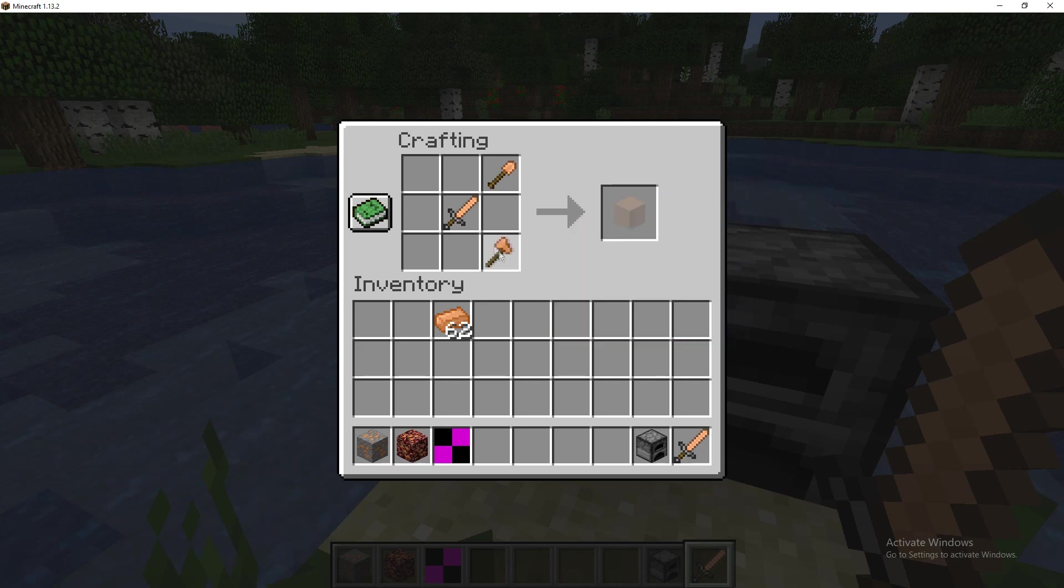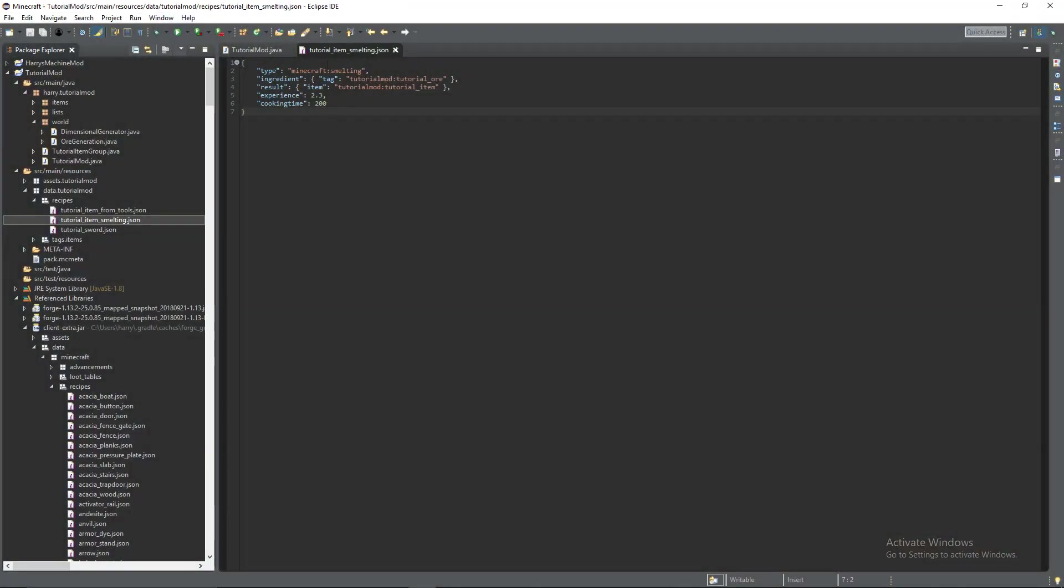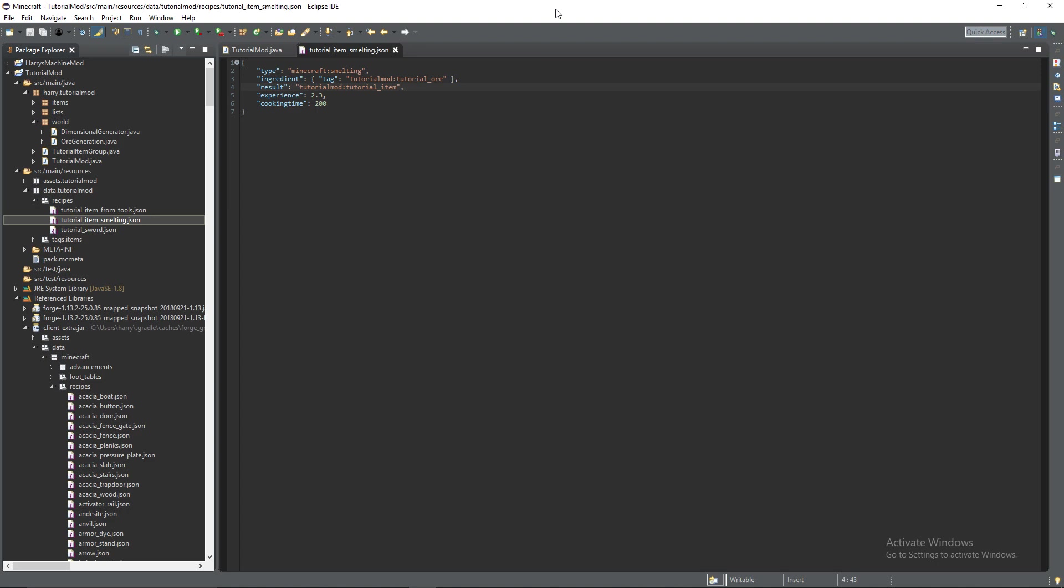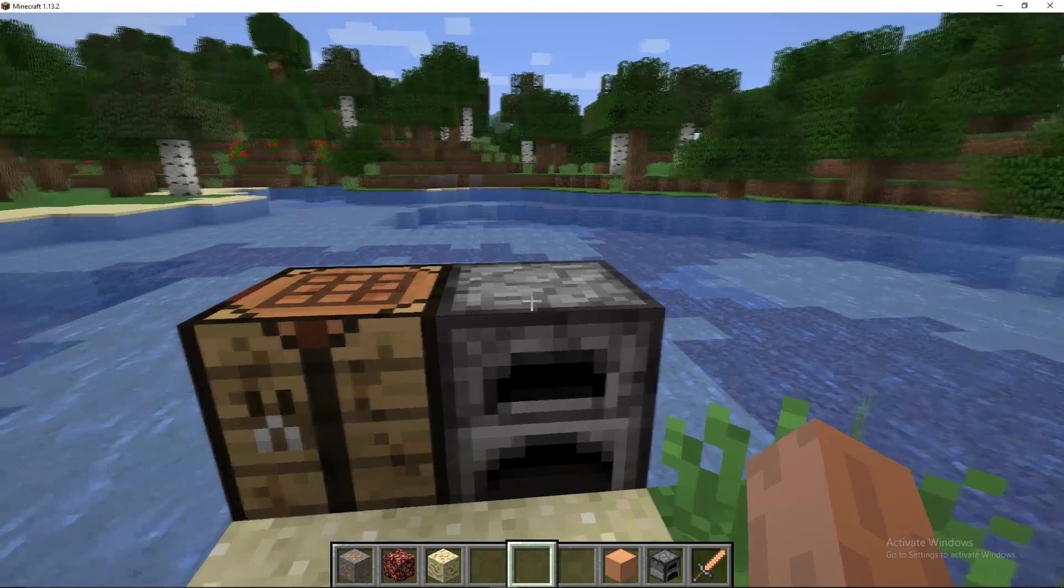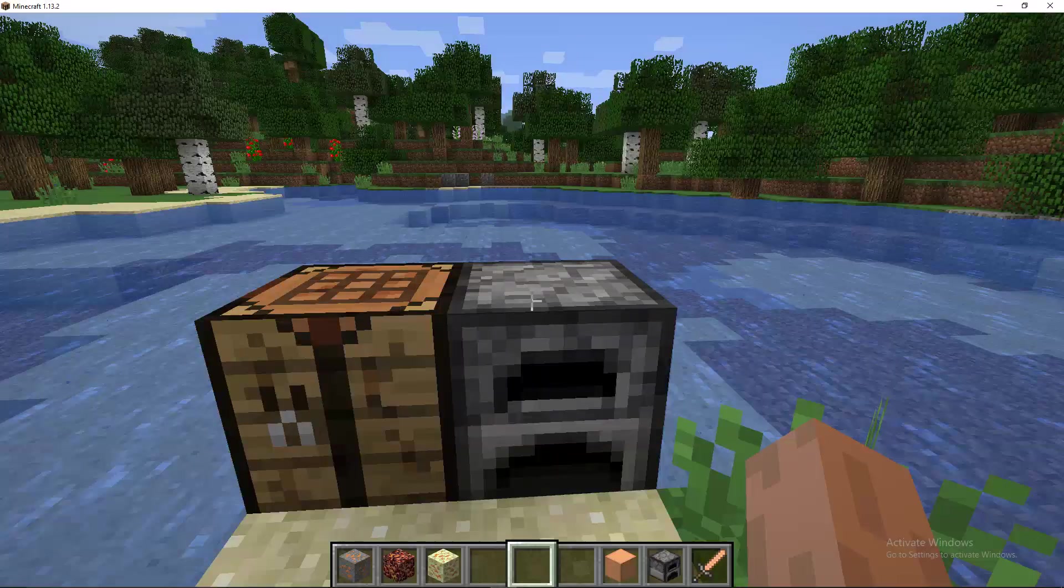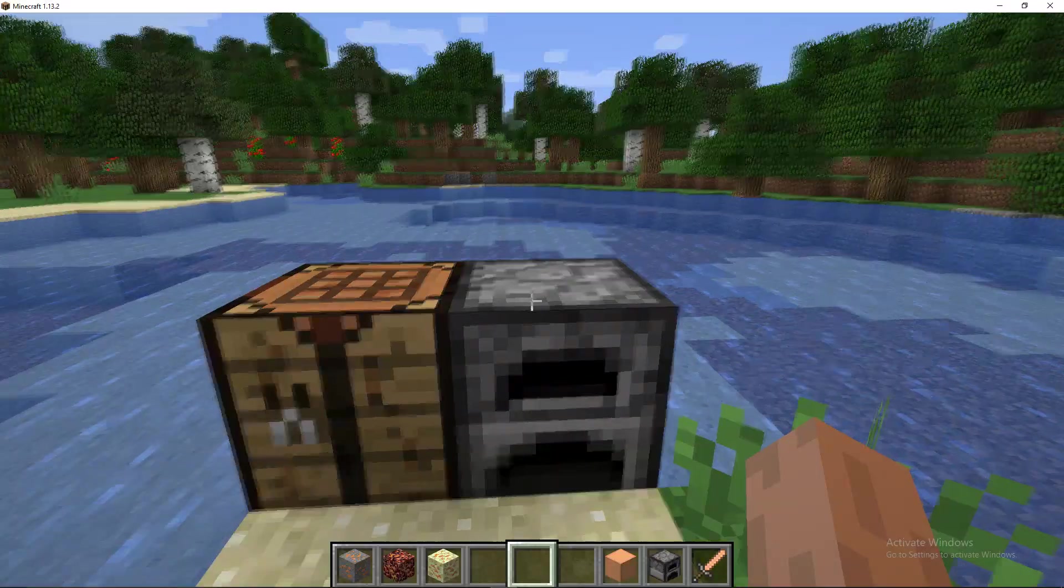Next our recipe for creating a block we can shove the tools anywhere in here no matter what it will create a block. Just a correction here, you need to remove item from result you just return the actual thing itself. There's no need for the item tag there as a result will always be an item you can't have a tag as a result.